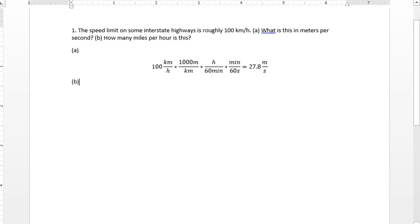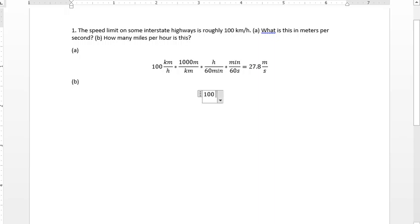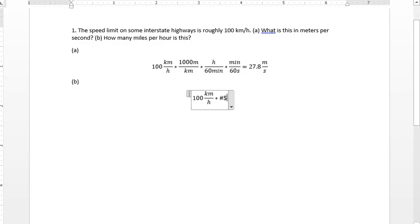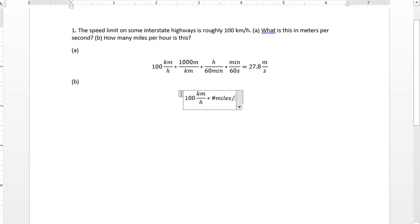Now we want to get part B, which is we want to convert to miles per hour. So we've got 100 kilometers per hour. And what we need to do is multiply by the number of miles per kilometer.